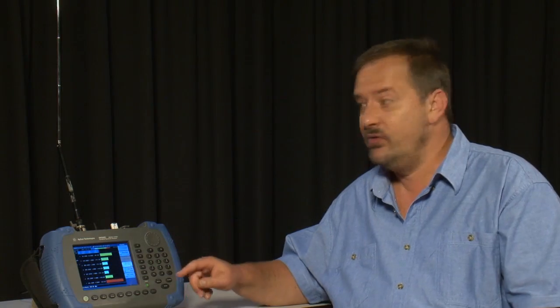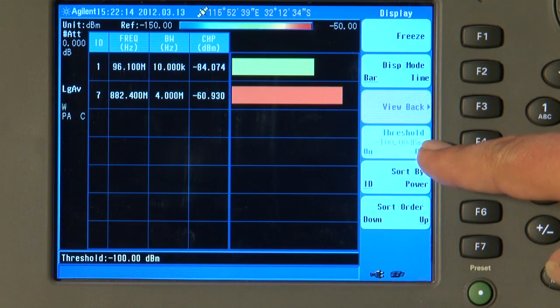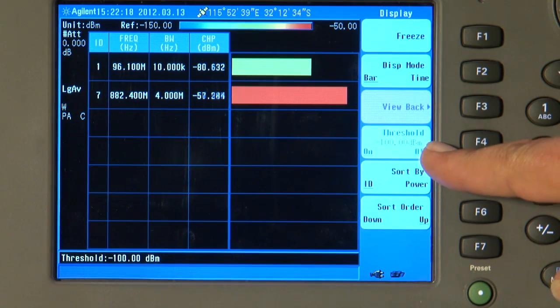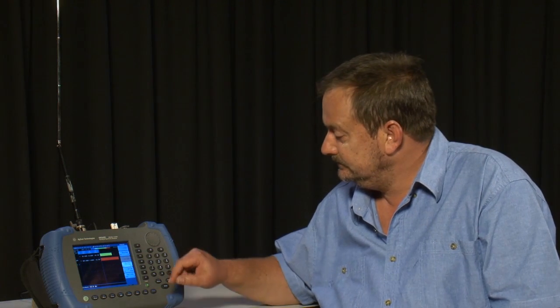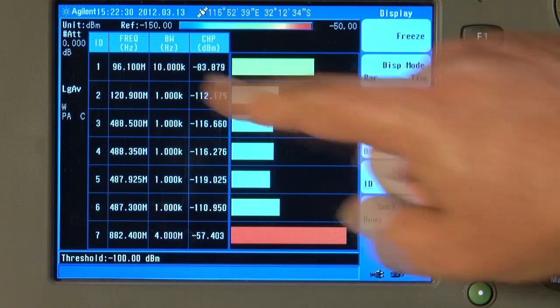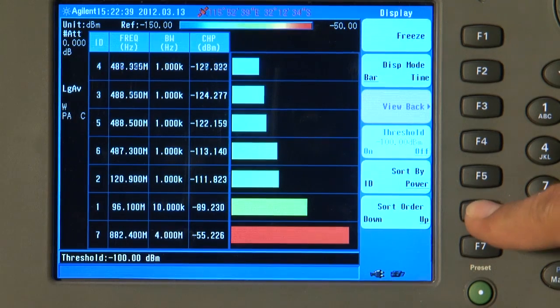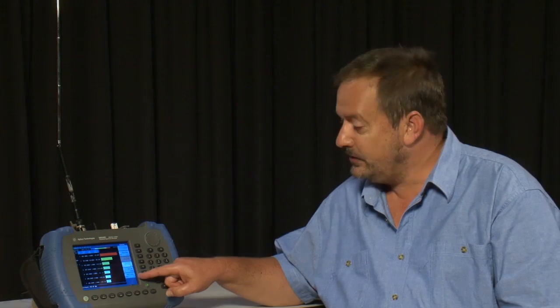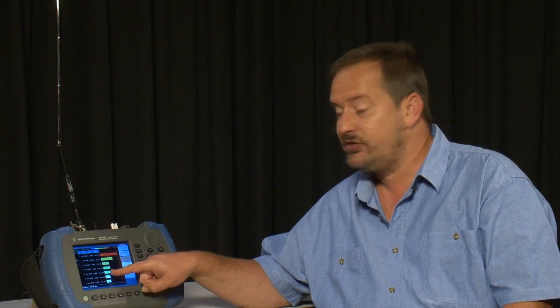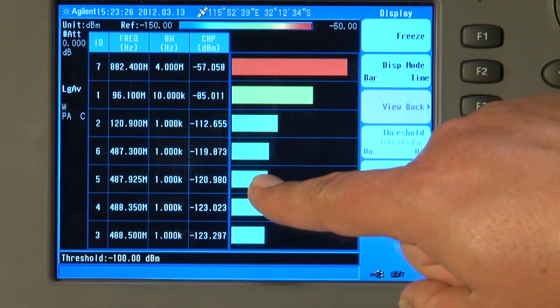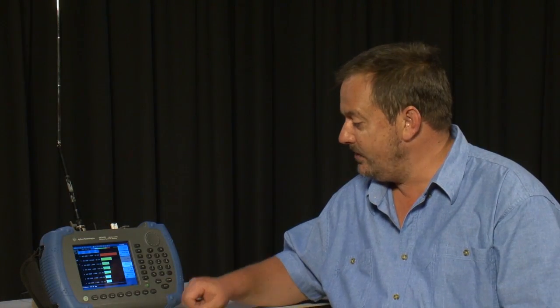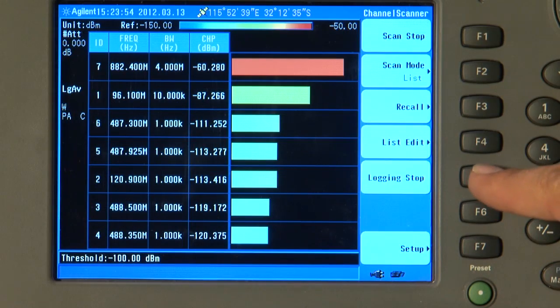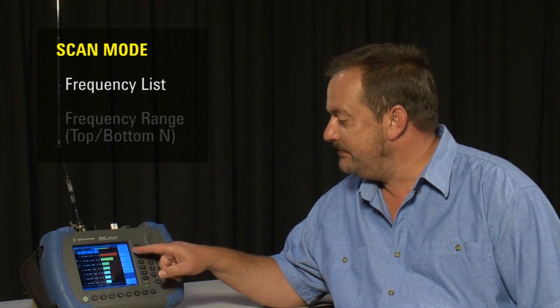There are various ways we can sort the channels on the display here. For example, I can turn the threshold on, currently set to minus 100 dBm, and any signals lower than minus 100 dBm are now blanked from the display. They are still being logged, but they have just been hidden from view. I will turn that back off again. Now, instead of sorting by ID number, we can sort by power level. Let us change the sort order to down instead of up. So, with sort by power and the sort order set to down, the strongest signals are at the top of the screen. But if, for example, this channel here became stronger as we drove around, the list would be reordered and this channel here would be put nearer the top of the list. To stop the scanning and logging we simply go back to the Channel Scanner Measurement menu and we can press Logging Stop and Scan Stop.